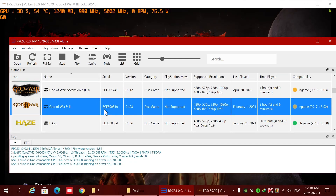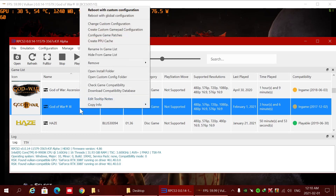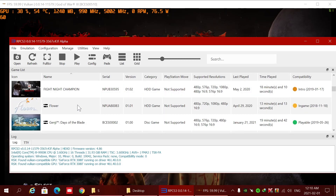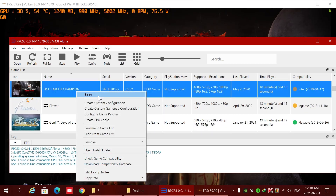Hi everyone, thanks for watching my video. If you like this video, please subscribe to my channel. Okay, let's start. First, go to change custom configuration, or if you are running for the first time, click on create custom config.